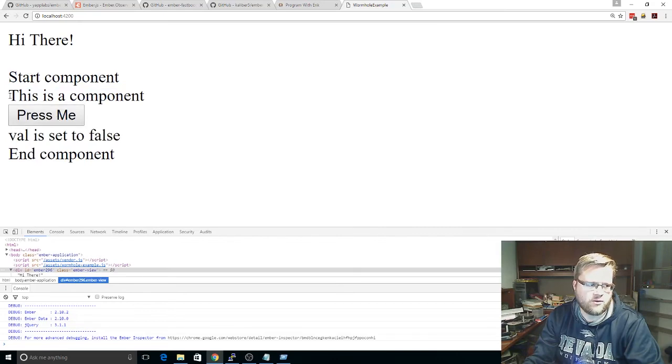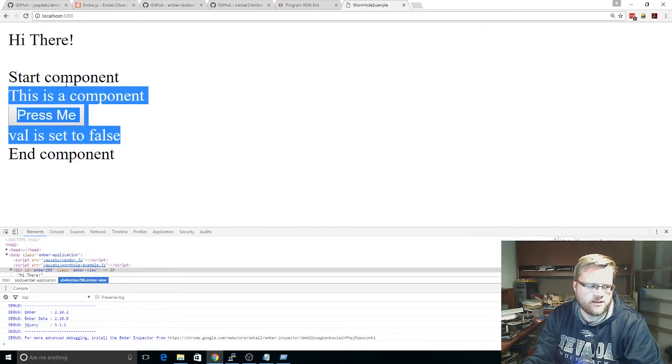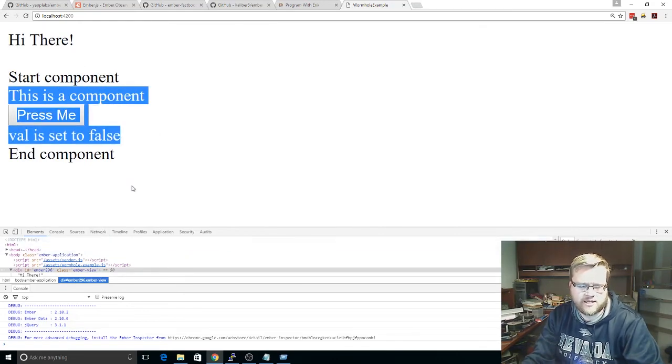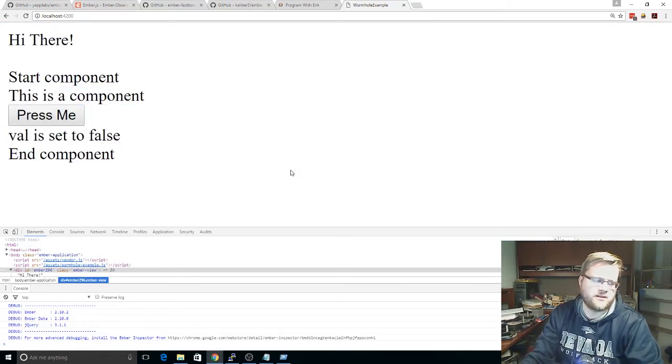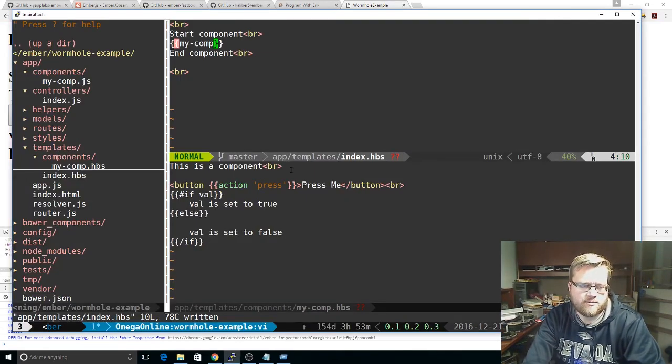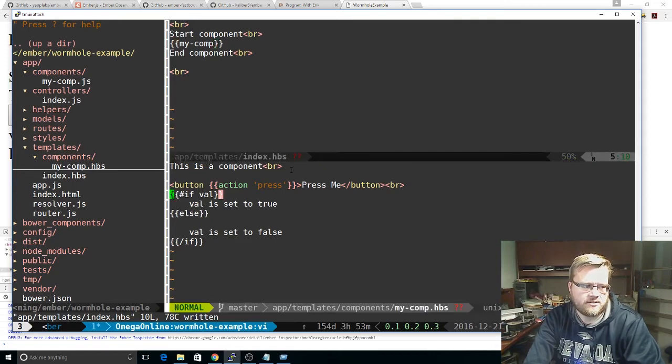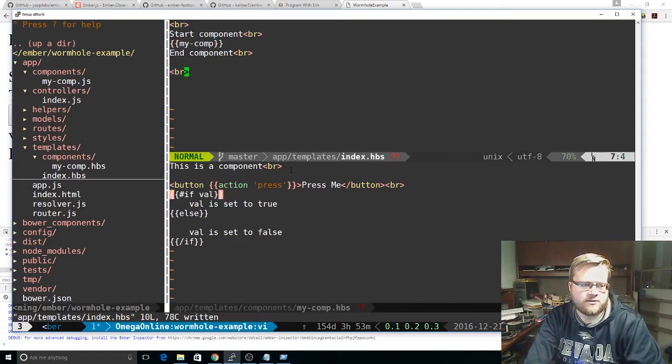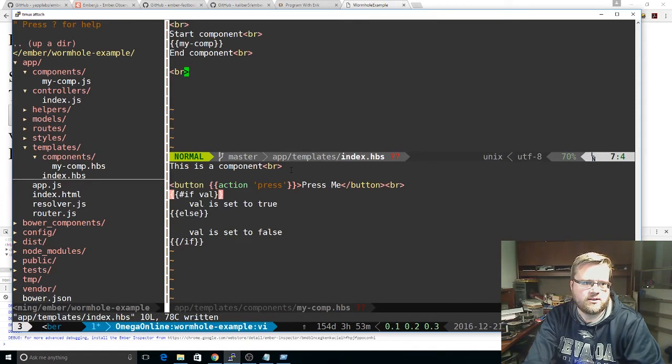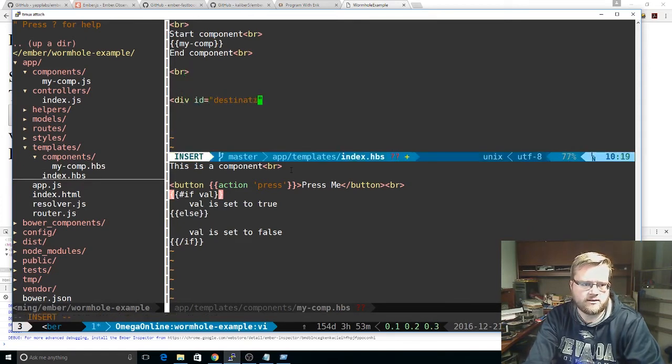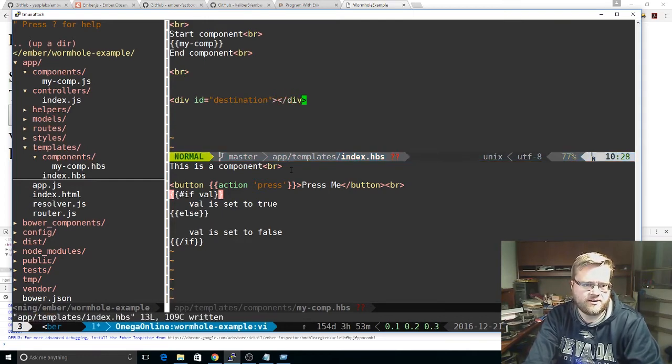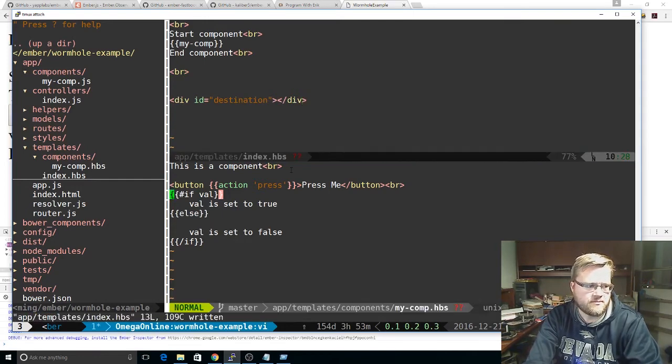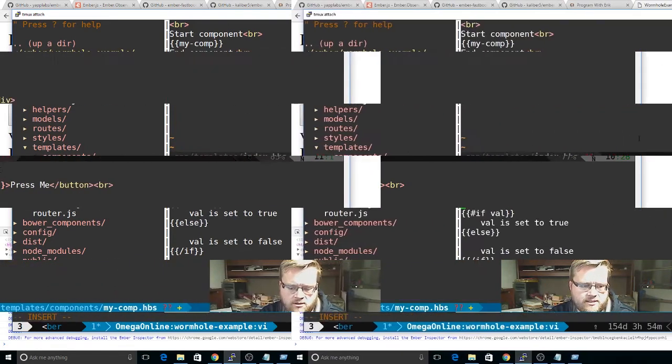But, we don't want this to be inside our component here. We want it outside the component. We want it elsewhere in the DOM. So this is where Ember Wormhole comes in handy. So, what we need to do is, outside here, we can create a div tag called id equals destination. Give it any id you want. End the div.